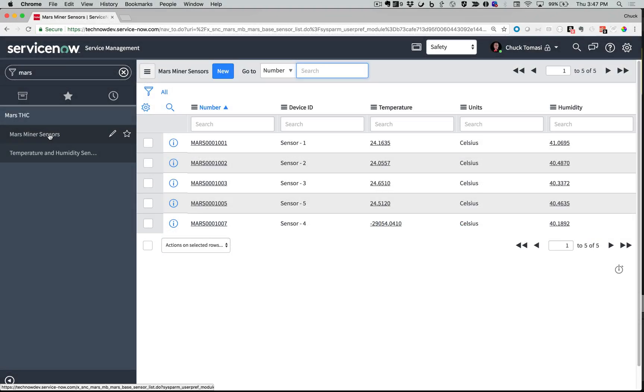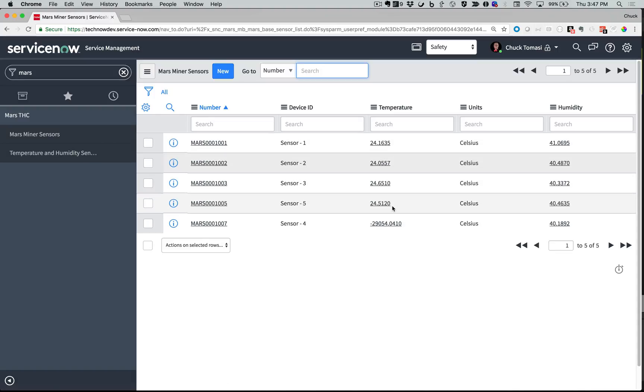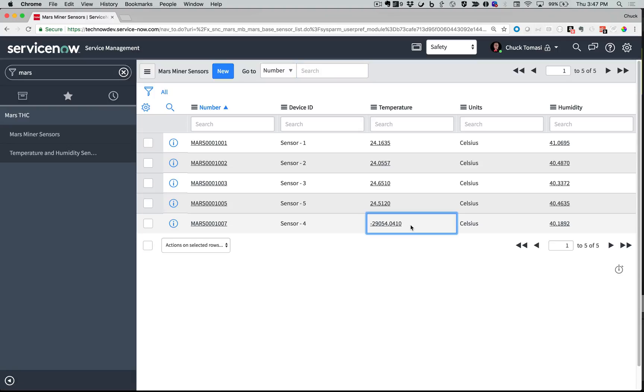This table shows our sensors for a confidential project known as Mars Miner. These sensors report the temperature and humidity once every minute. Clearly, one of these sensors is in need of service, which is okay right now because that test equipment is currently offline.